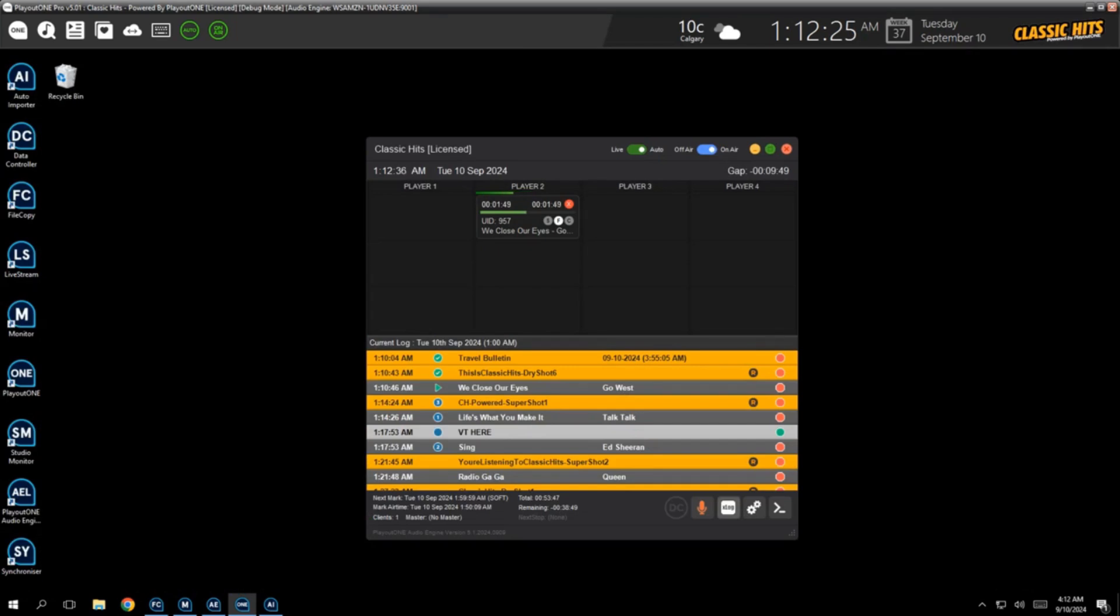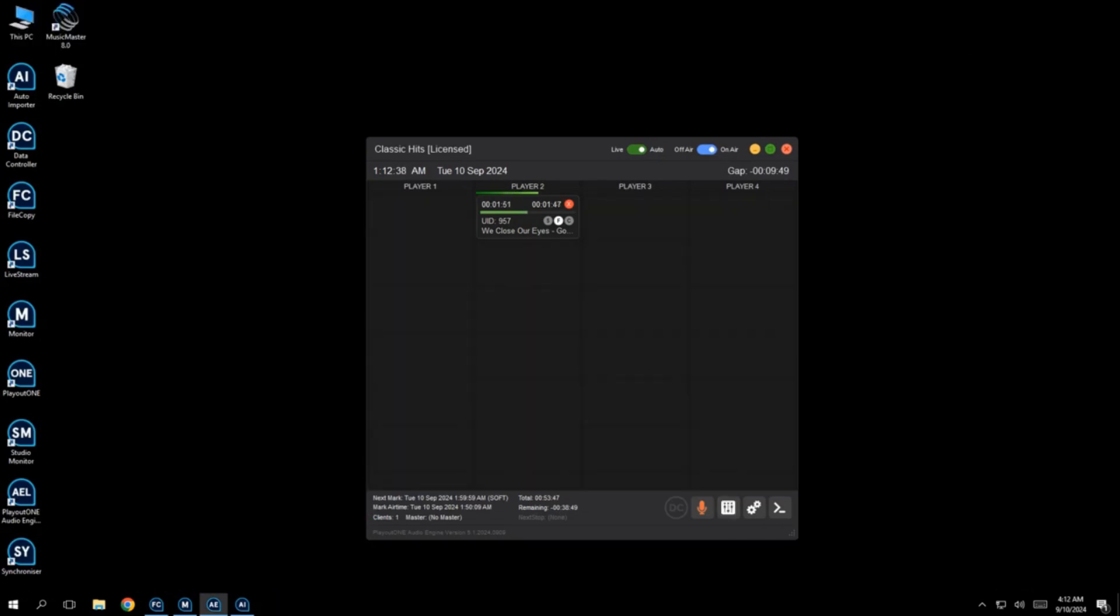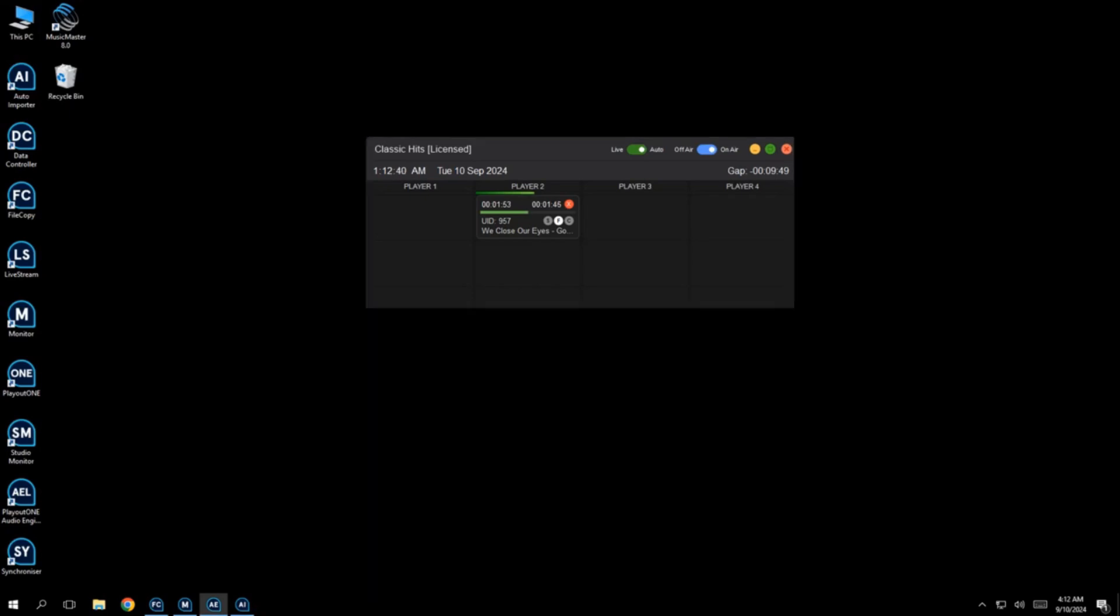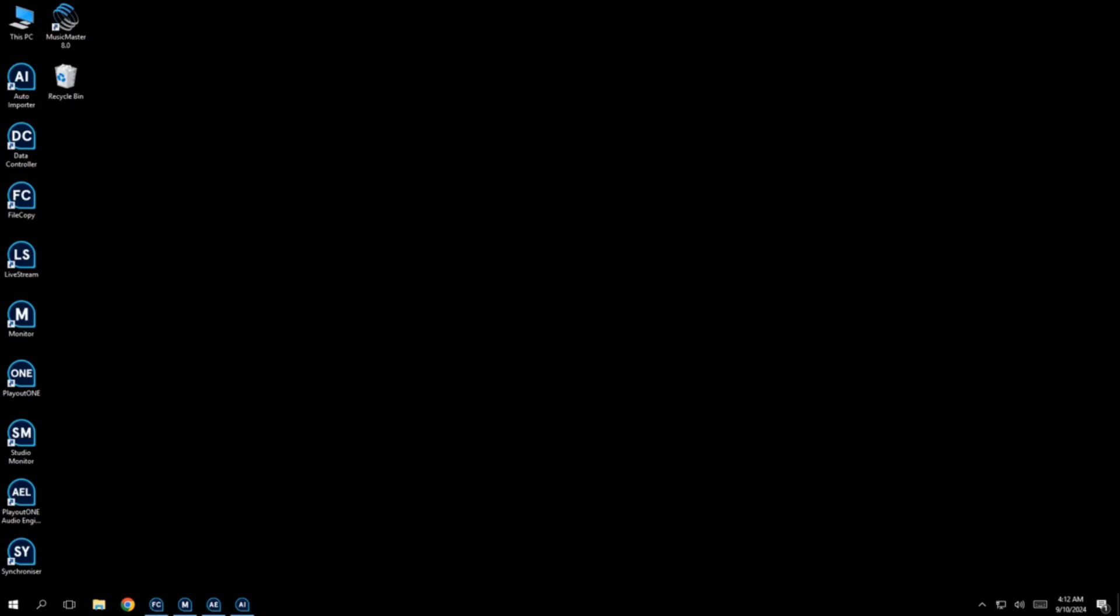Because as I said at the start of this video, we've decoupled the engine from Playout One. So the engine will still keep running wherever that lives. The engine, let's not forget, that lives either on the PC that Playout One is running on or it runs on a server. So it's completely separate. The audio is still going to play out even though a user has closed down Playout One.